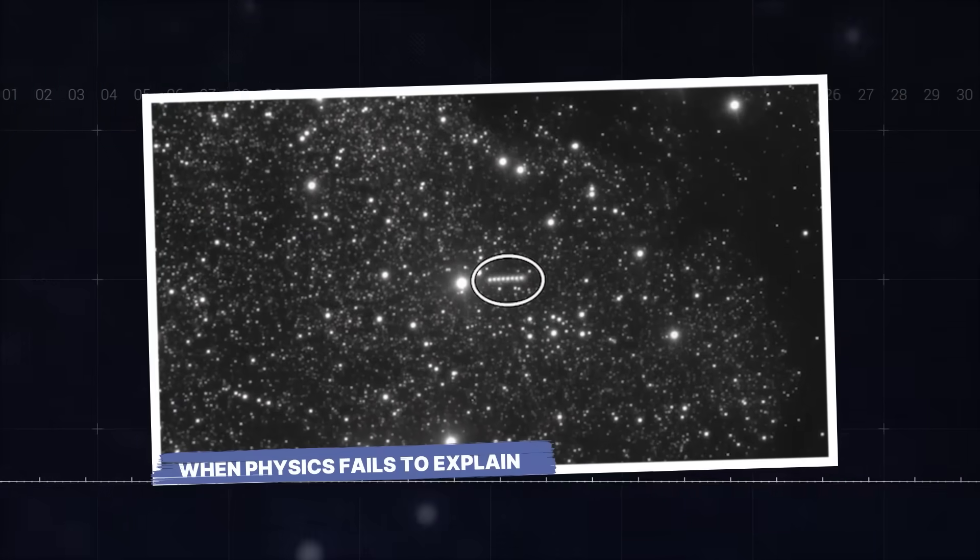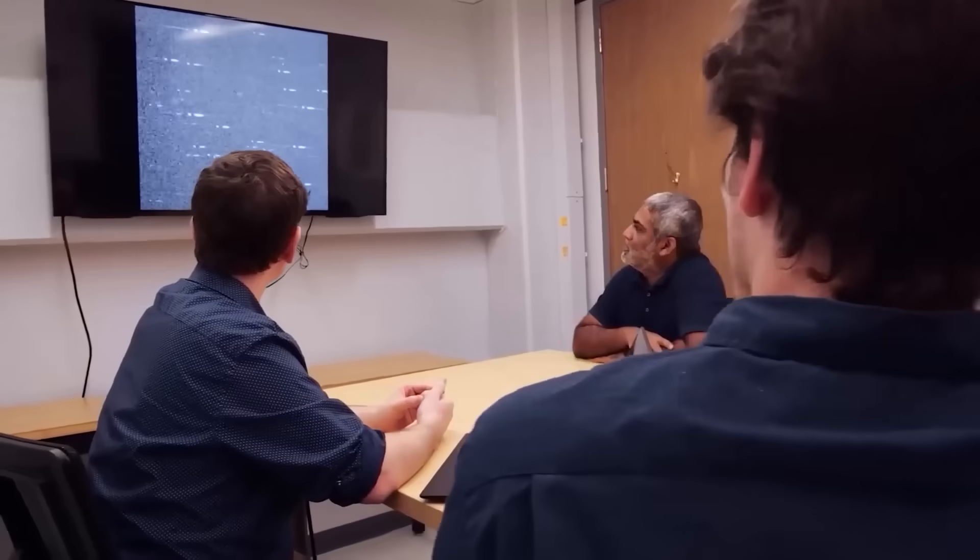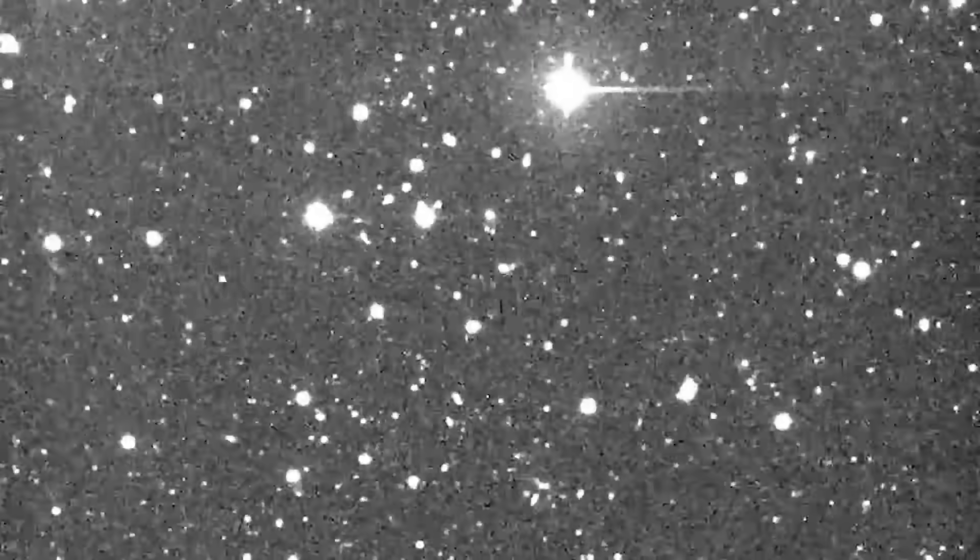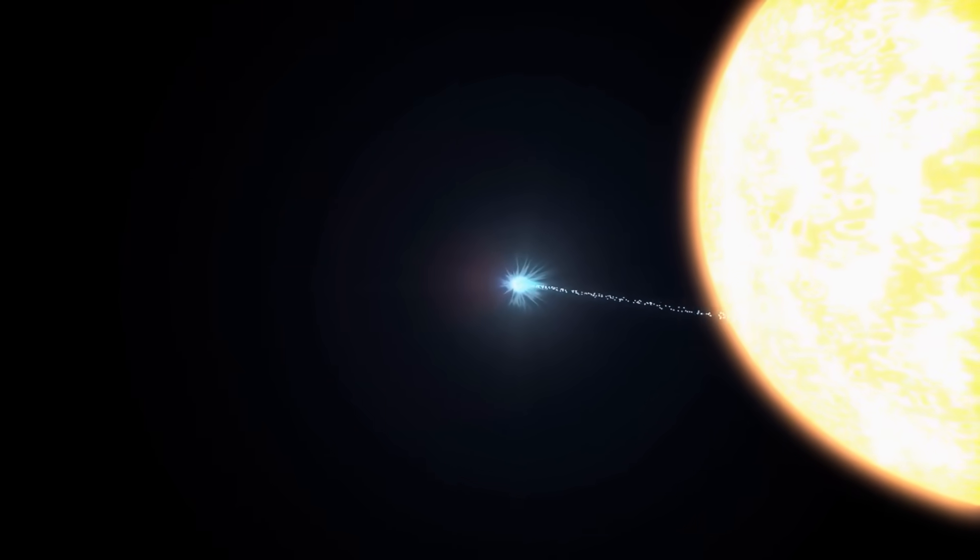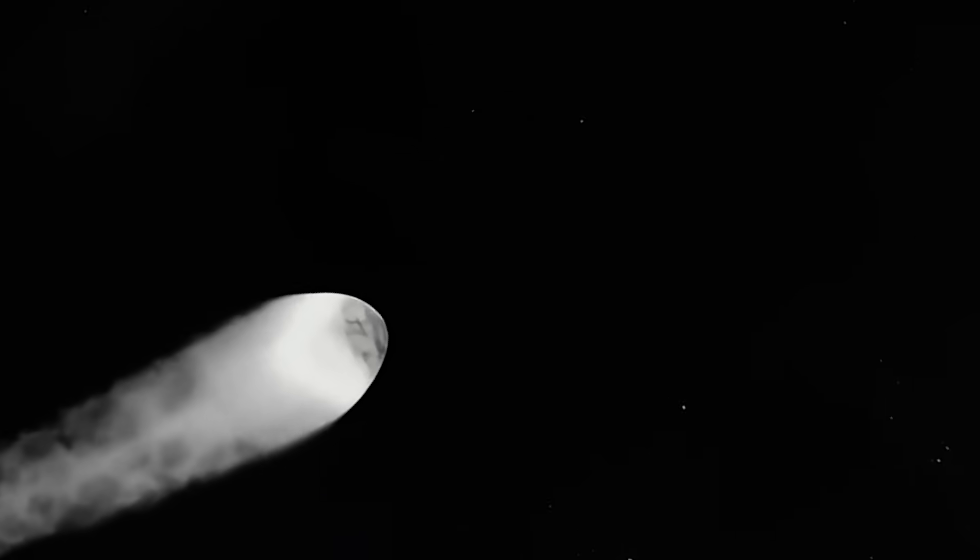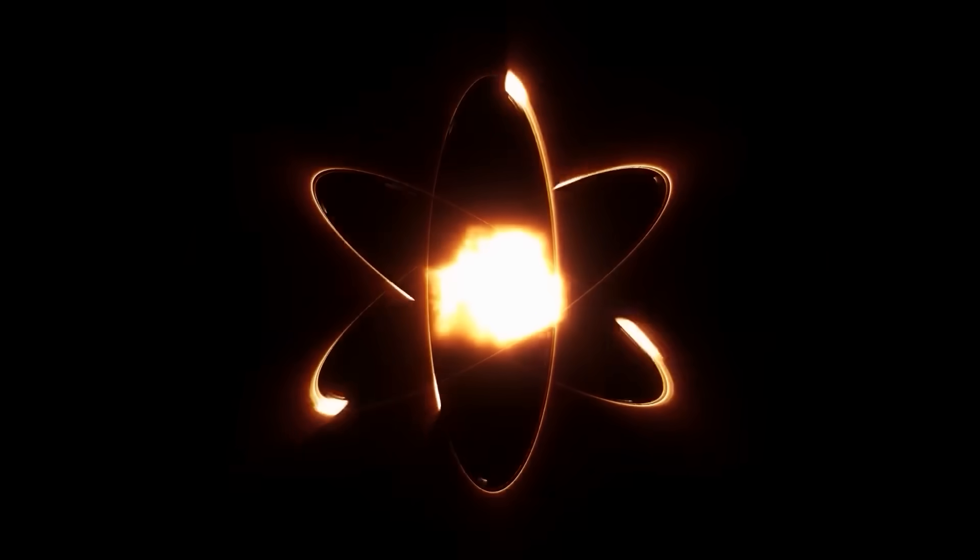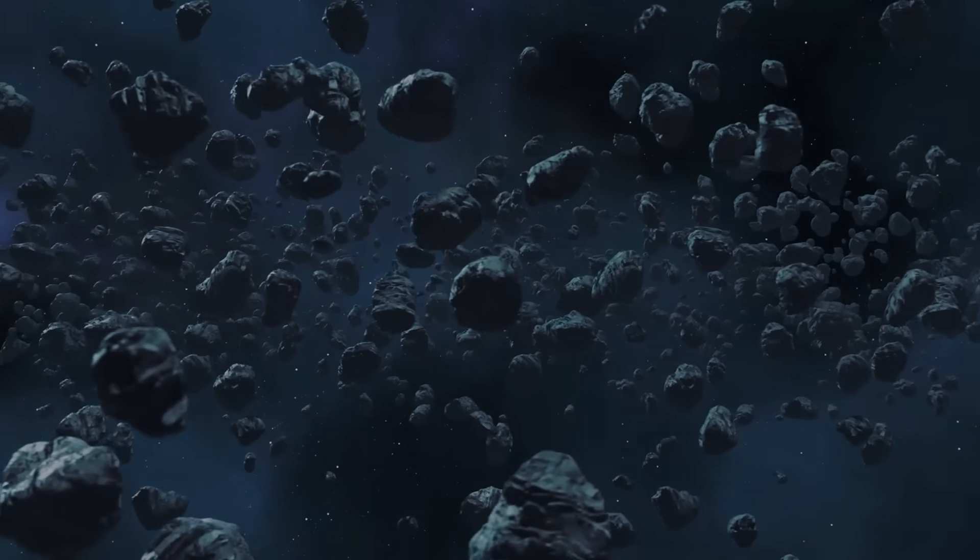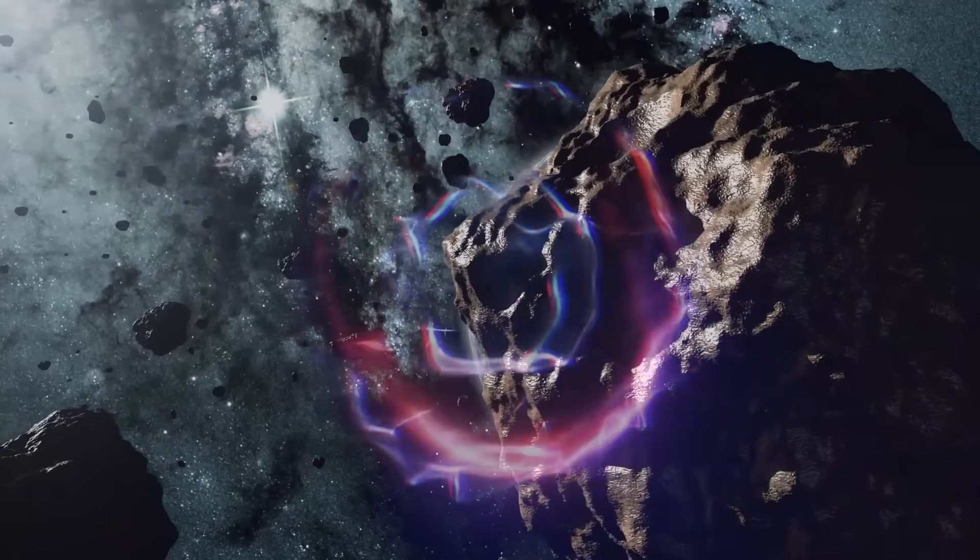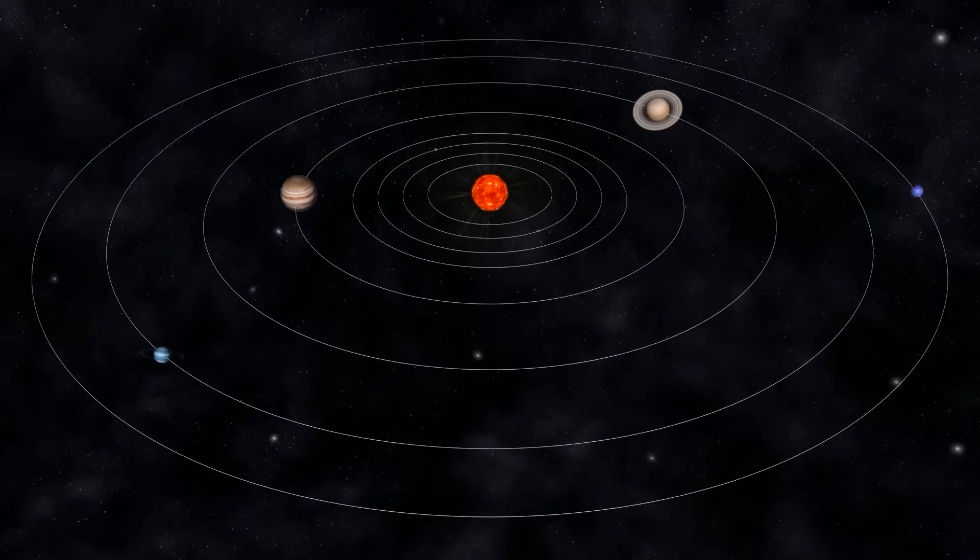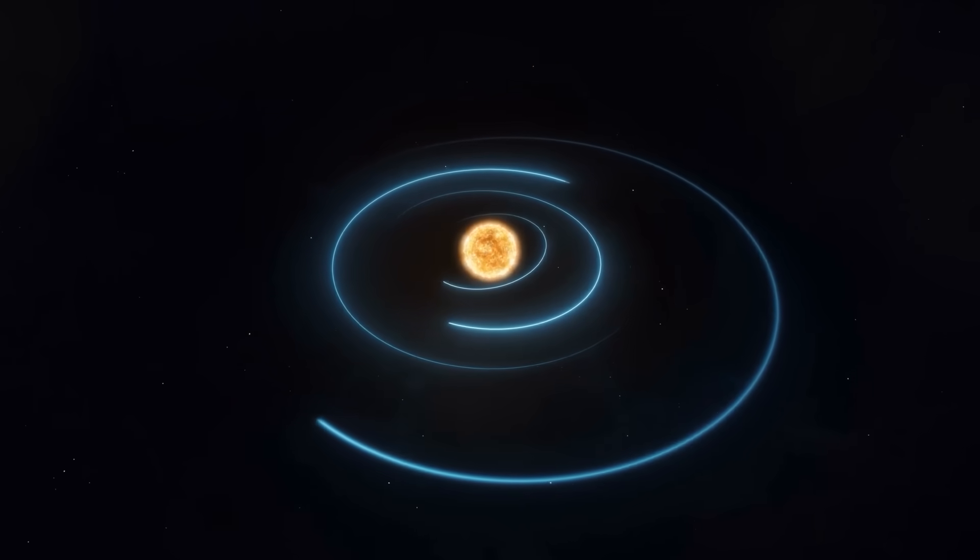When physics fails to explain. The standard model of cometary fragmentation is well understood. When a comet, especially an icy one like 3I Atlas, approaches the sun, its frozen gases sublimate, turning directly into vapor. This process creates jets that can cause the comet to spin, and if the forces are too great, the nucleus can break apart. These fragments, however, typically behave predictably. They would disperse due to the initial kinetic energy of the breakup, then further influenced by solar radiation pressure and the gravitational pull of the sun and nearby planets.